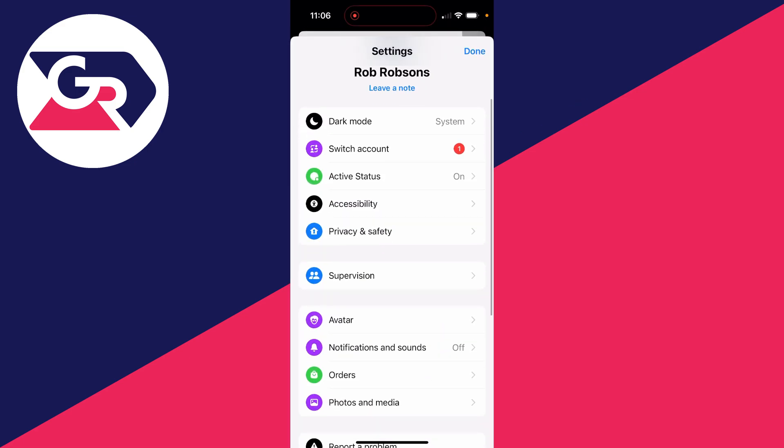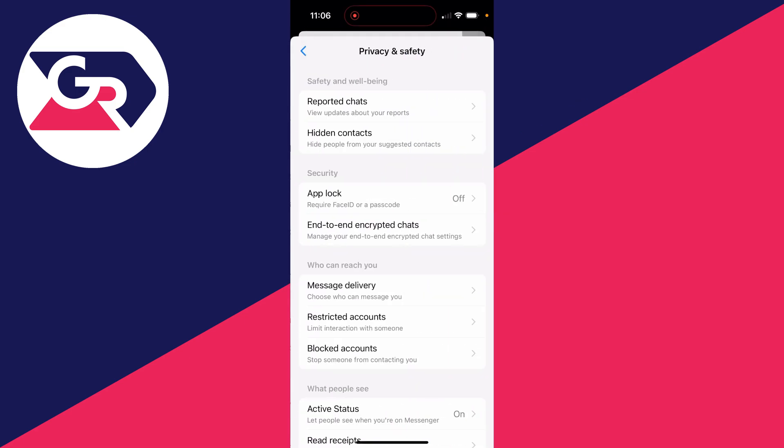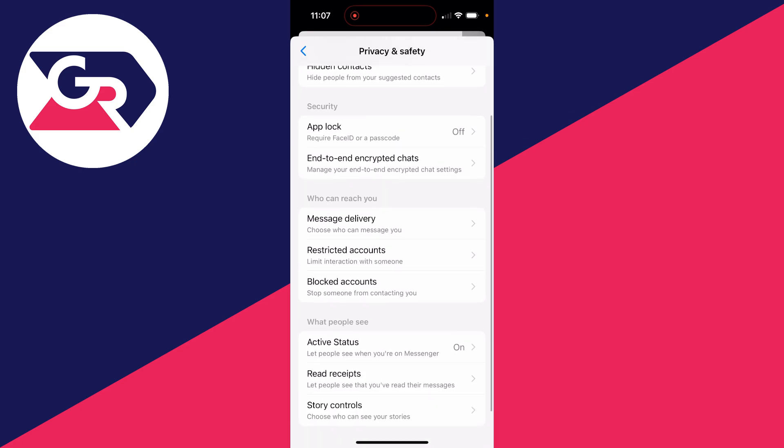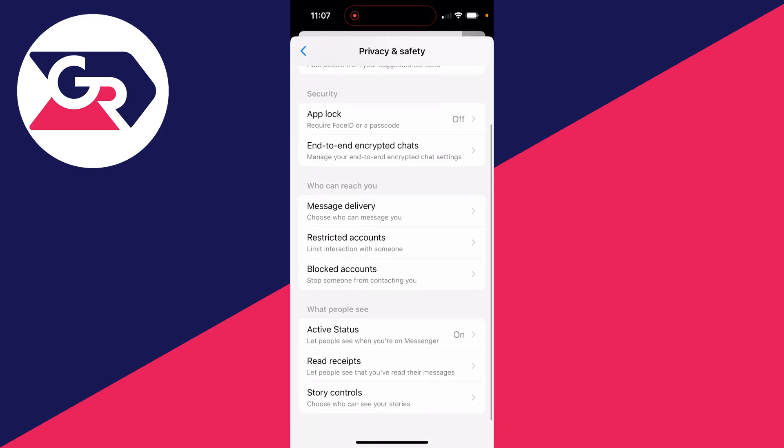Then you want to scroll down into privacy and safety, and in here you need to scroll down into who can reach you. You'll see restricted accounts, limit interaction with someone.